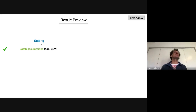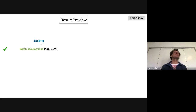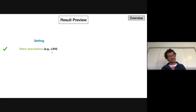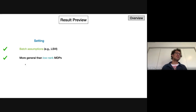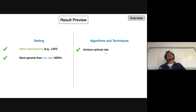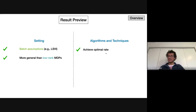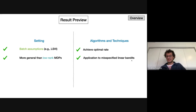As a quick preview: we'll work in the same setting people use when applying least-square value iteration. Our algorithm really requires that least-square value iteration works in that setting — that's the core assumption. This assumption is more general than low-rank. In terms of algorithms and results, we achieve the optimal rate in this setting — optimal with respect to the noise in the environment (the variance rate) and with respect to the misspecification with respect to the batch assumption. We also find application to misspecified linear bandits.